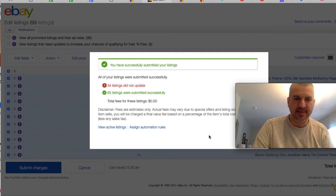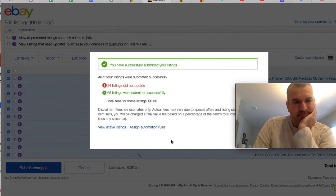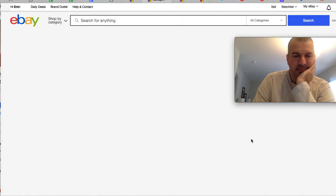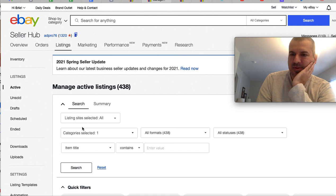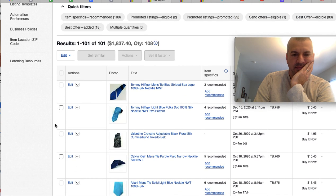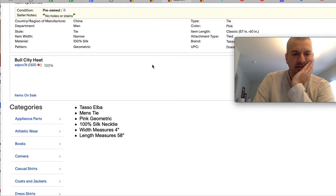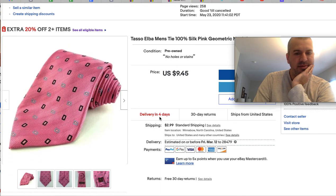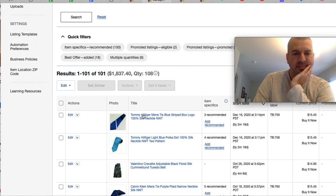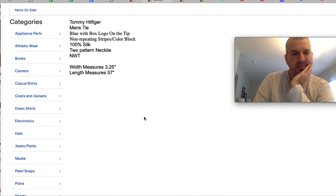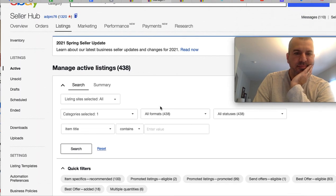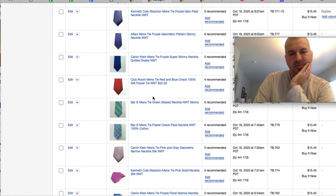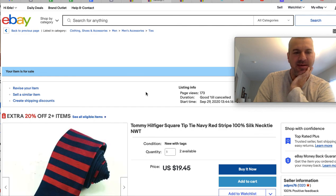34 listings did not update. And then it doesn't tell me which ones didn't update. That's great. That's just great. Well, I'm interested to see if it did work and who knows if this is one that updated or not, but let's refresh this page and see. I got nothing there. Let's check this one out. I got nothing there. It seems like it would have kept the window open and left the 34 in there that didn't update or give me a reason why they didn't update.